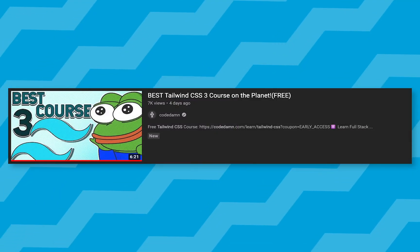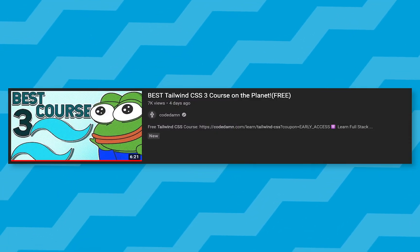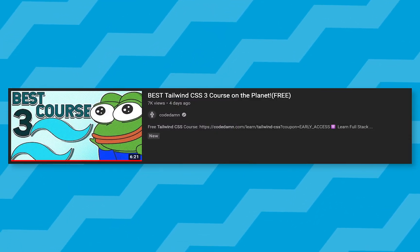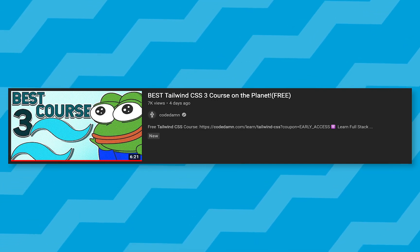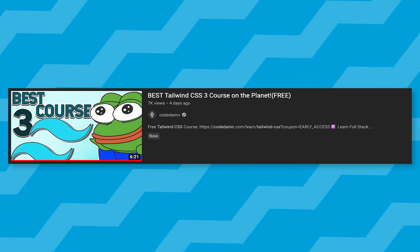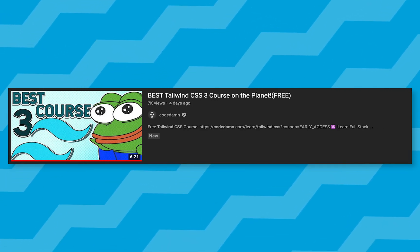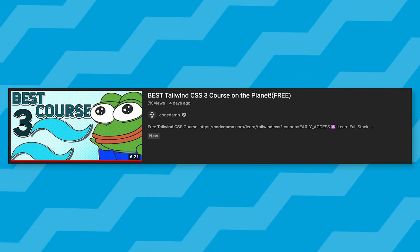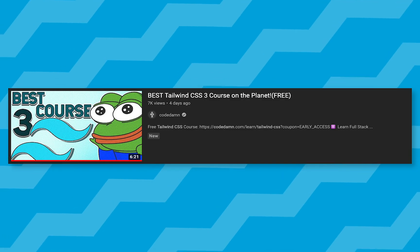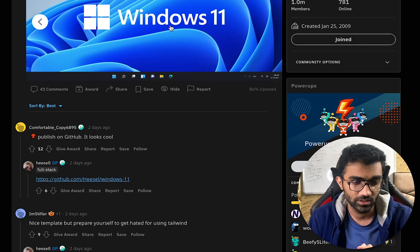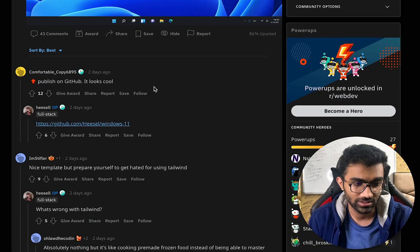If you missed out the recent announcement of the Tailwind CSS free interactive course launched on CodeDamn, make sure you check it out in a video a couple of videos ago.